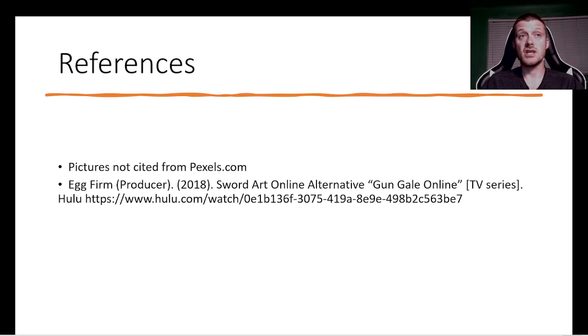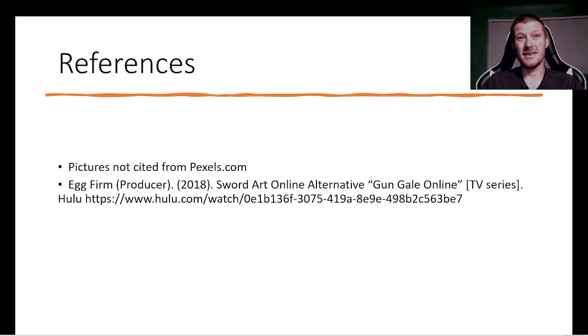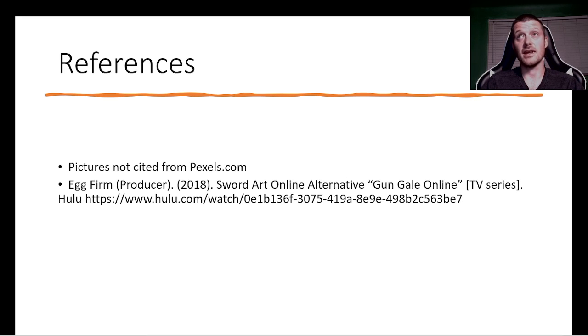And references. Pictures not cited are from Pexels, and we do, obviously, reference Gun Gale Online for the images, as well as some details about the game itself. Thank you.